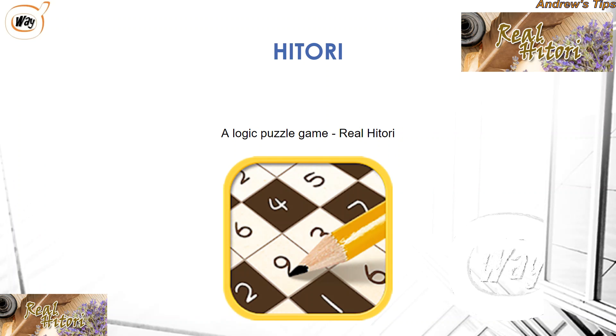Hi everybody, this is Andrew. Today I will summarize some strategy for the tutorial.